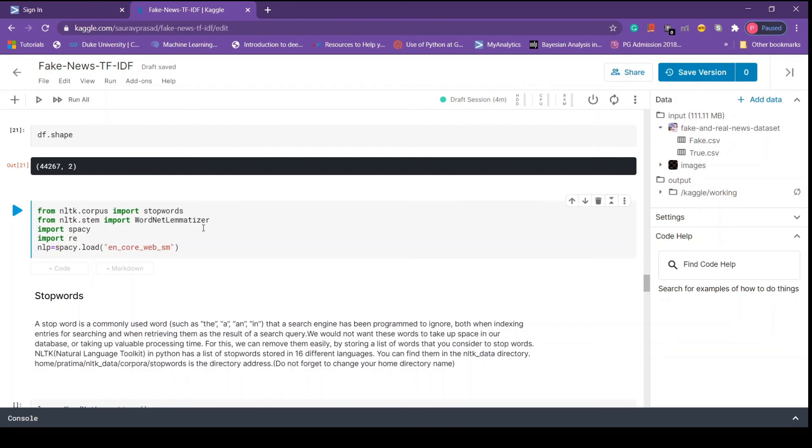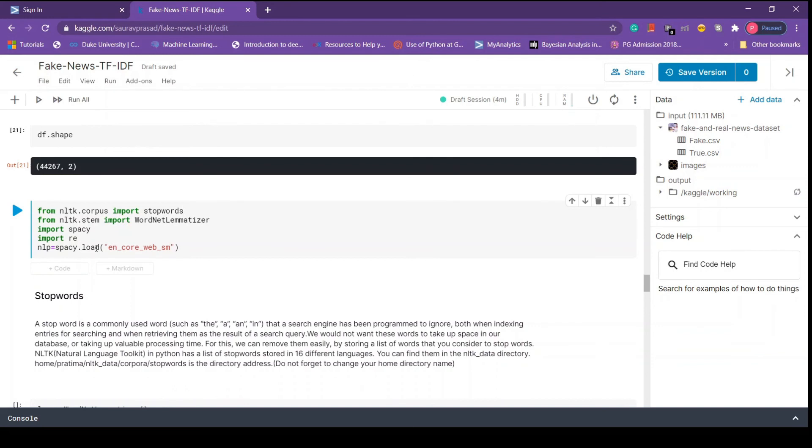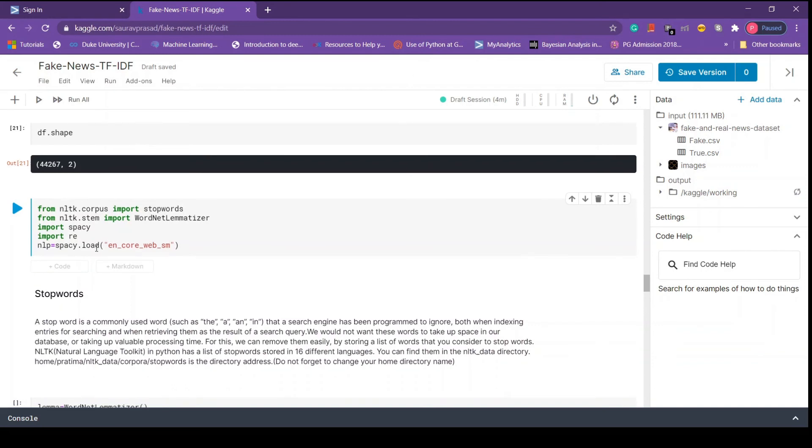Then we import spacey library and we load that library in a variable called nl. Also we import re that stands for regular expression, which will help us to simplify the text and remove special characters.